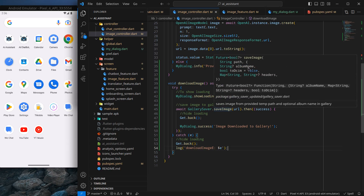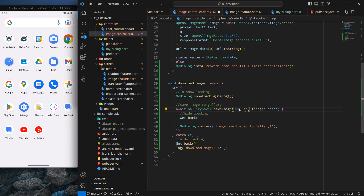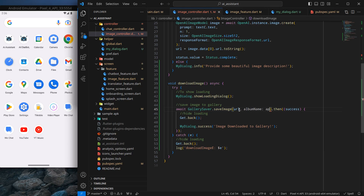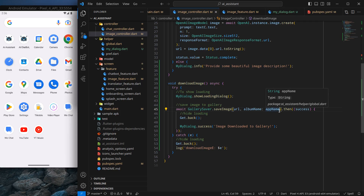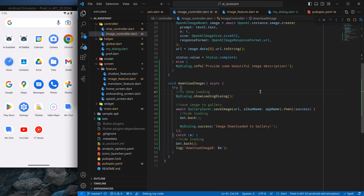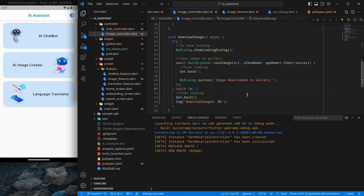If you hover on the save image function you'll see there's an album name option, so we can define the name of the album in which we want to store the image. I'll set album name to our app name. You can give any name here like 'AI Image' or anything you like. Control+Save and let's run the project by pressing F5.